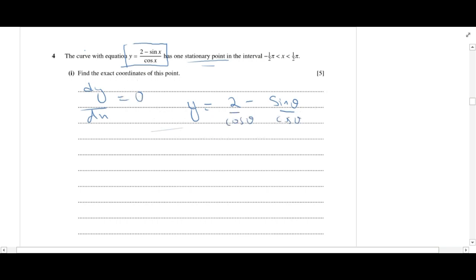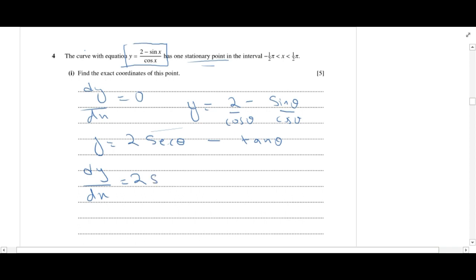This simplifies to y is equal to 2 secθ minus tanθ. If we take the derivative of this, dy/dx is equal to 2 secθ tanθ minus secant squared θ.